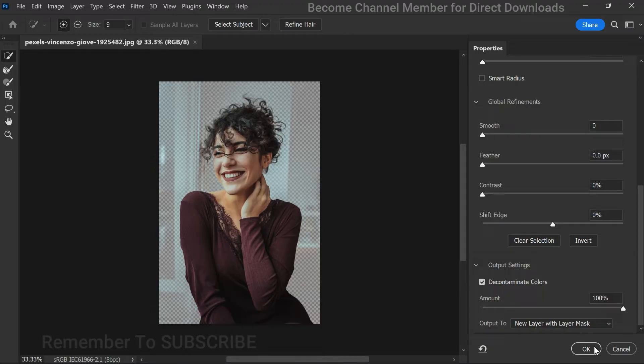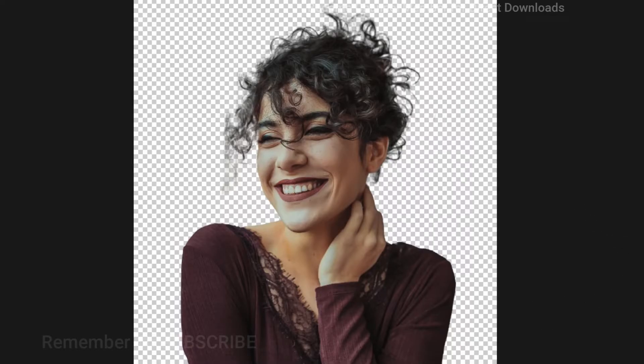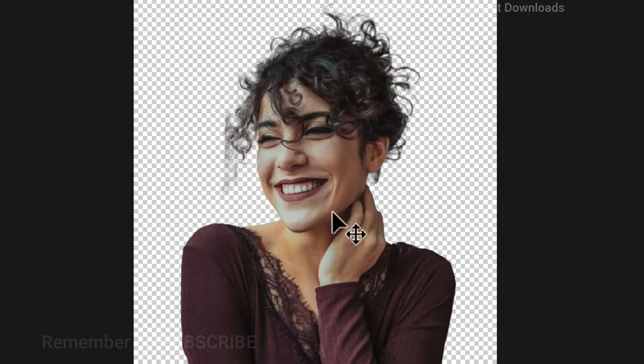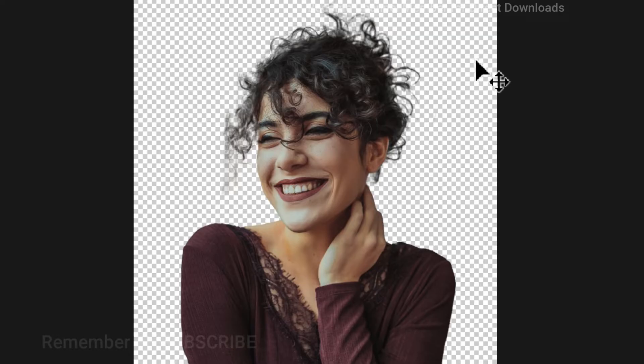Remember, when creating a mosaic effect, you don't need to stress about achieving a perfect cutout. In fact, a few inconsistencies can actually enhance the artistic appeal of the final result.